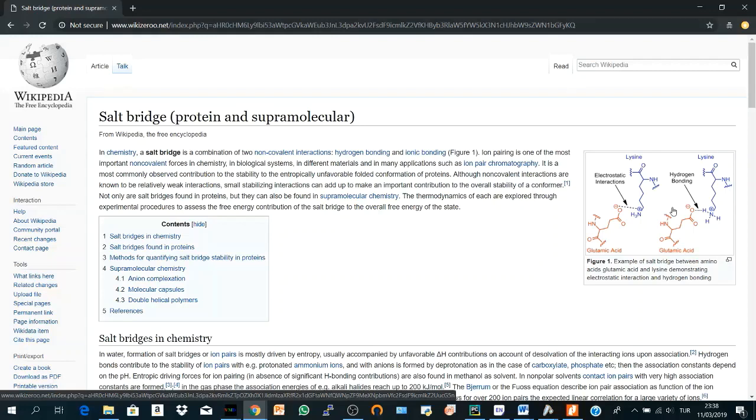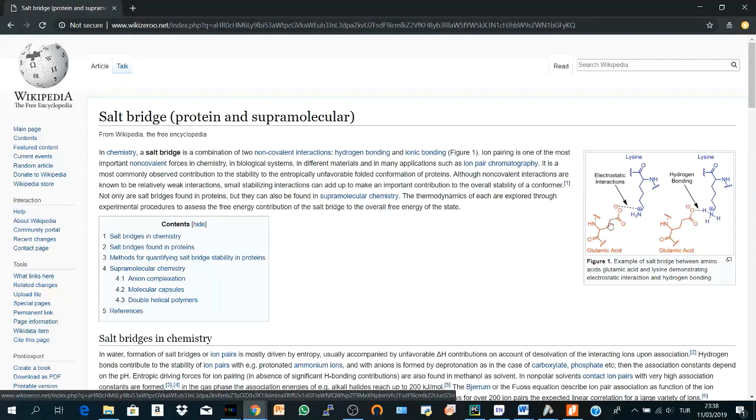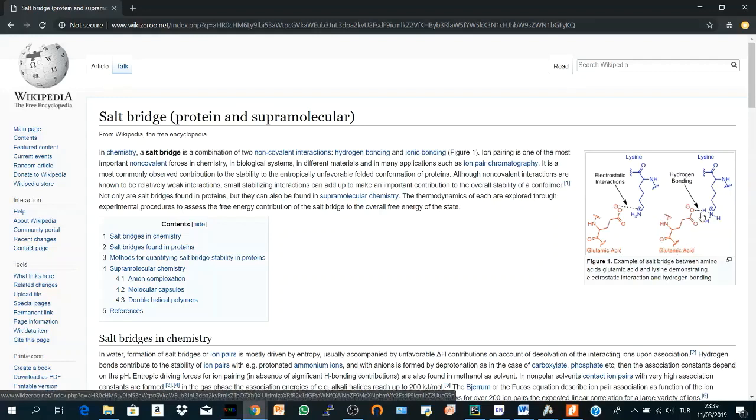So to sum up again, salt bridges combine two important features or interactions: non-covalent electrostatic interactions, which are somehow weak but contribute to protein stability, and also